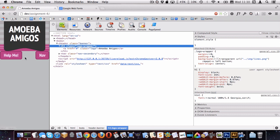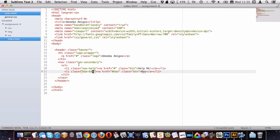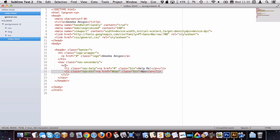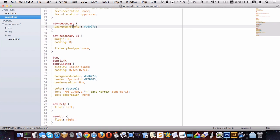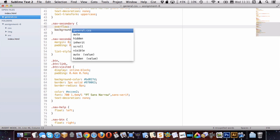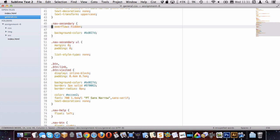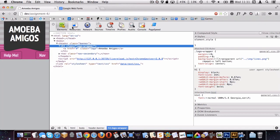But now the pink behind them disappeared — this is a common issue when we float things. All the li elements inside the ul have been floated. When all child elements are floated, the parent collapses to nothing since floats are removed from the normal flow. A simple hack to fix this is to put overflow hidden on the parent element — the nav-secondary — which forces it to surround its floated children.